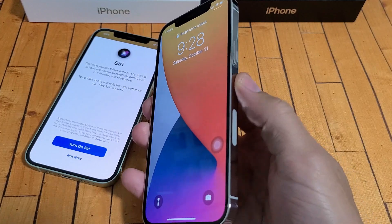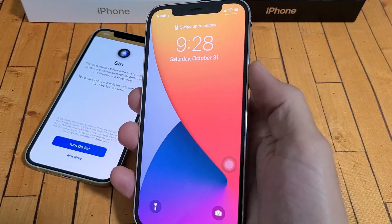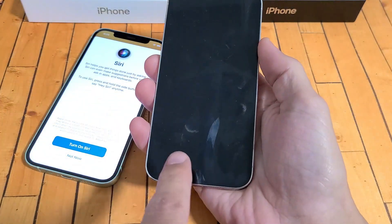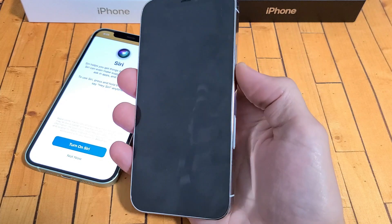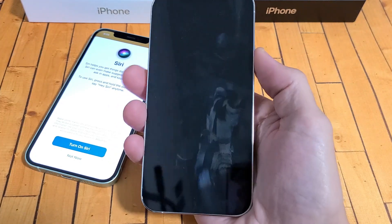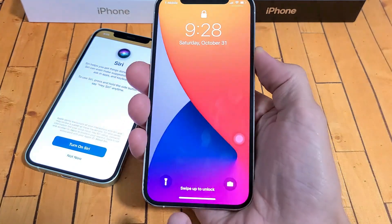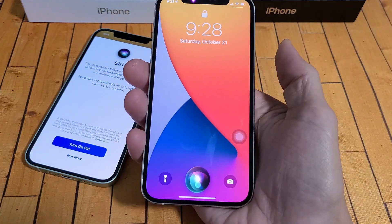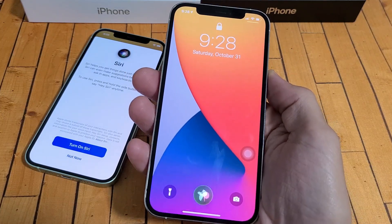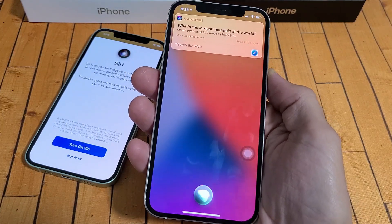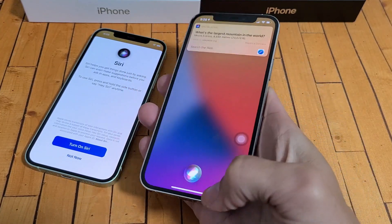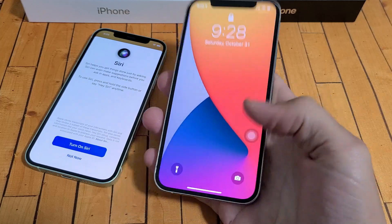The second way is simply just pressing and holding the power button until you see Siri pop up, and then you can go ahead and ask your question. For example, I'm going to press and hold and wait. 'What's the largest mountain in the world?' Here's what I found from Wikipedia.org.